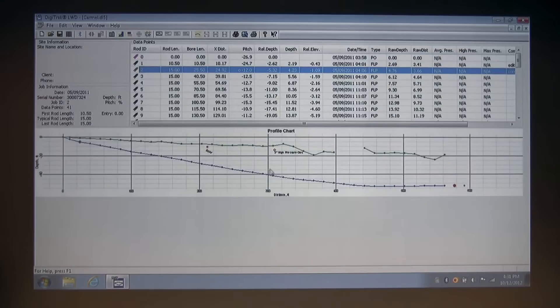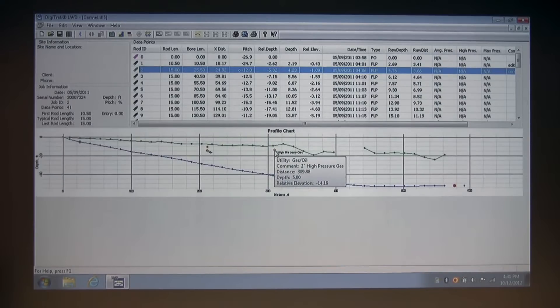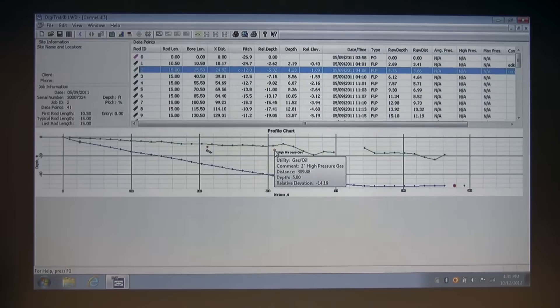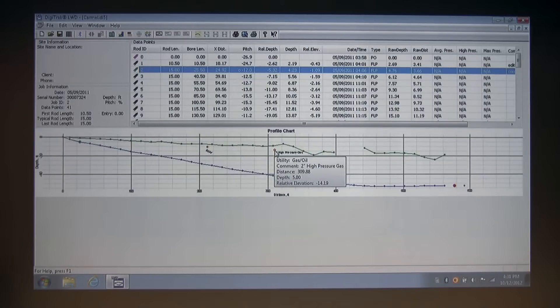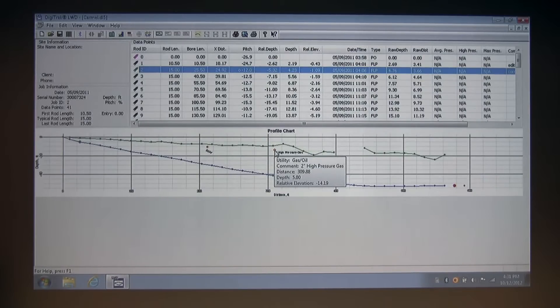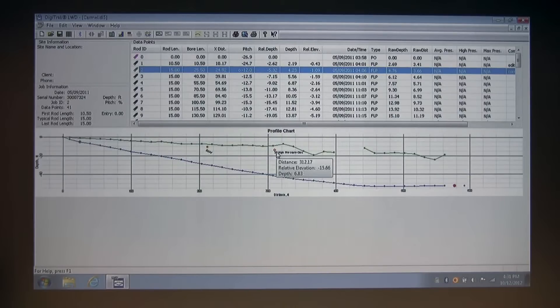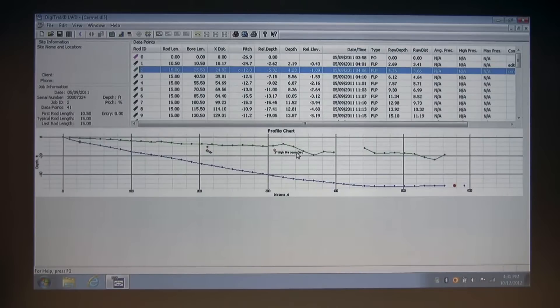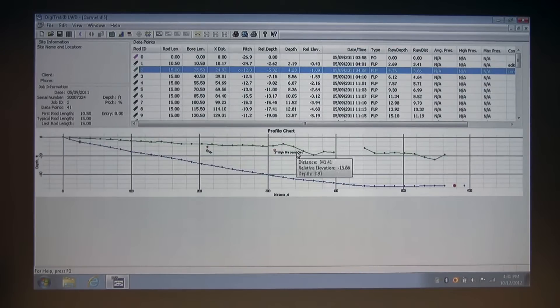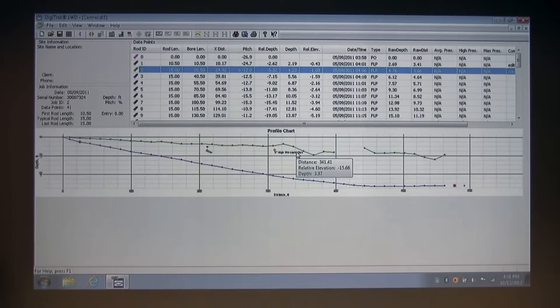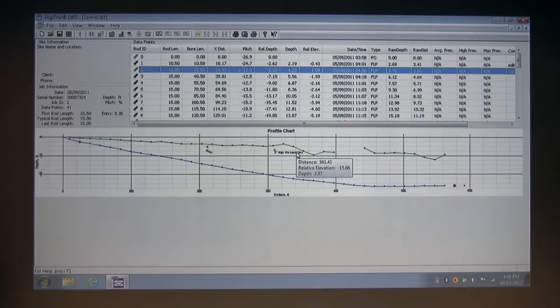As you can see, this utility flag has been entered with the comment, distance, depth, and relative elevation fields, which are all viewable by hovering over the gas line. And as you can see, the text slope is straight across at a zero slope. There are eight different utility flag types that you can choose from when you're creating a utility flag.